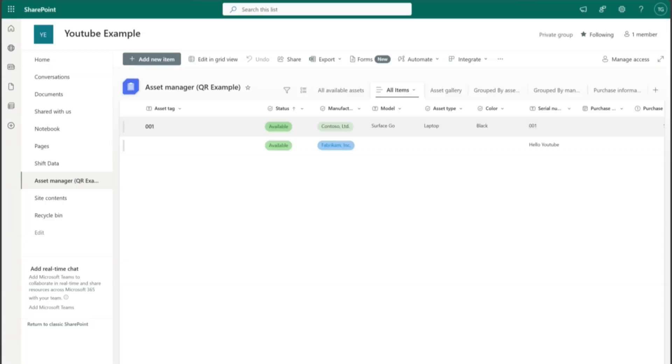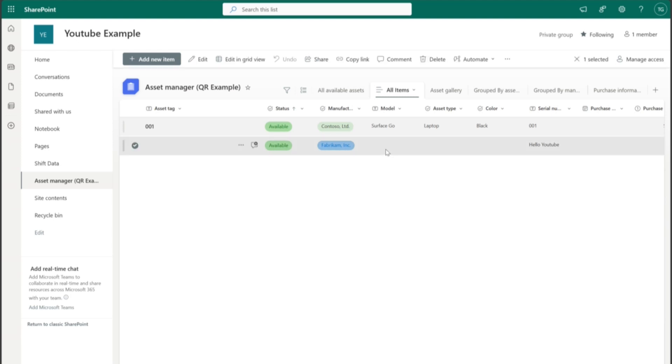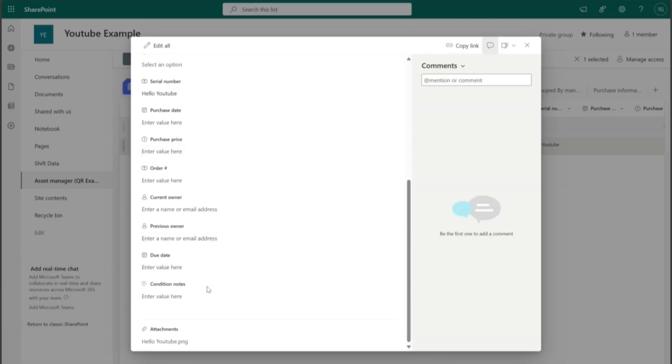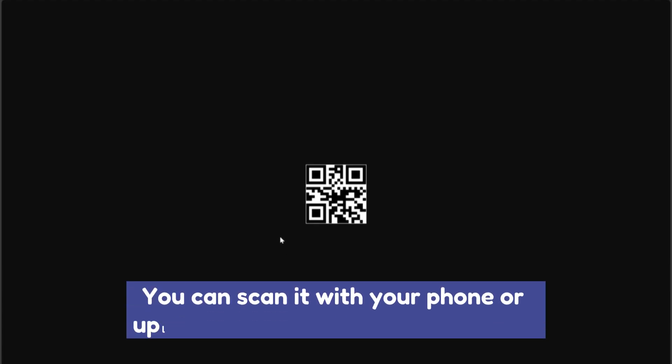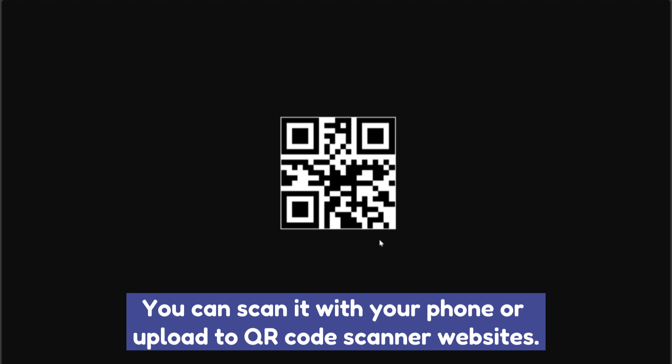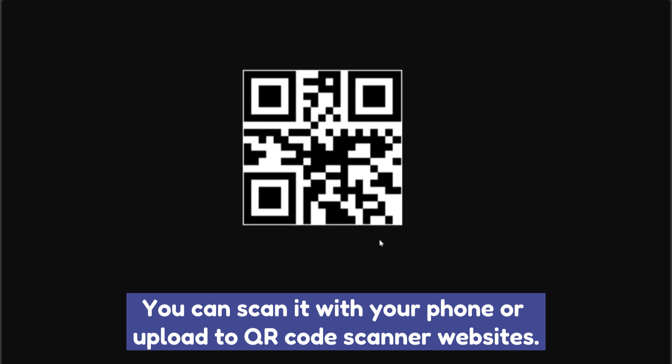So let's now take a look at our new record and see if any attachments were added. And here you can see the attachment with the name hello YouTube. And when we open it, we have our QR code. And if you from home scan this, it should say hello YouTube.